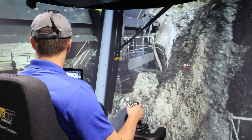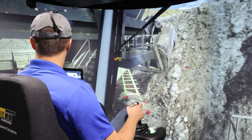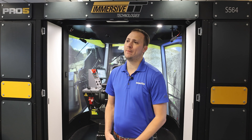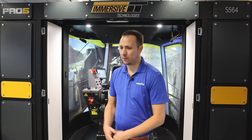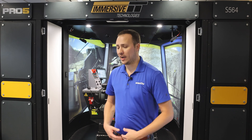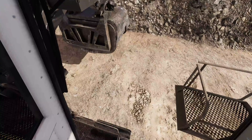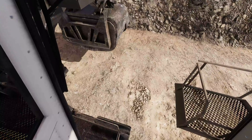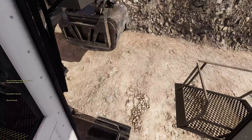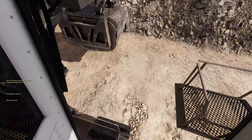There are areas on the machine where you actually do need to contort your body and look and lean. Again, it's building that muscle memory — if I want to see my tracks, for example, I do need to lean forward and look down. The simulator environment gives you that ability to build the muscle memory of looking forward and down for tracks.